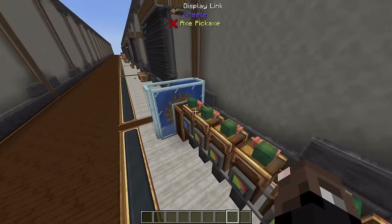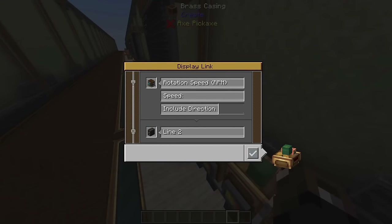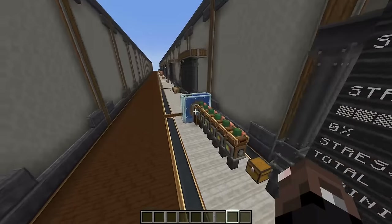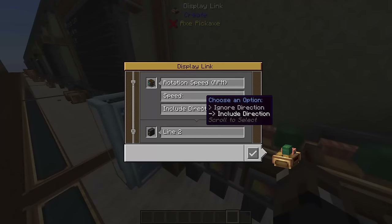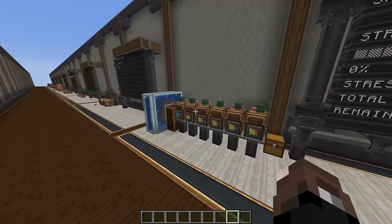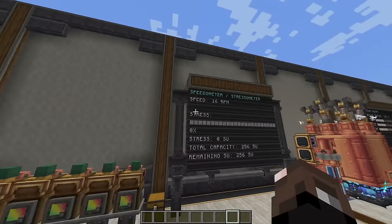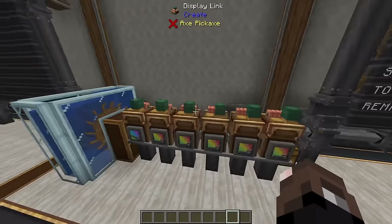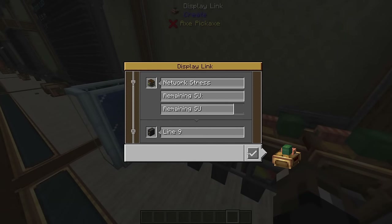Now we're going to look at the stressometer and speedometer. The speedometer has one option — reading speed in RPM — and can ignore or include direction. We get a speed output of 16 RPM, which is what a max water wheel produces. Including direction will show either a negative or positive value depending on spin direction. The stressometer has more options: progress bar, percentage, stress in SU, total capacity, and remaining SU.